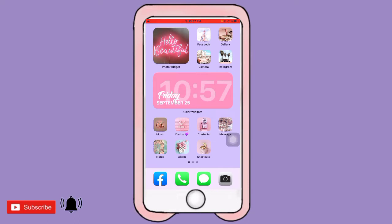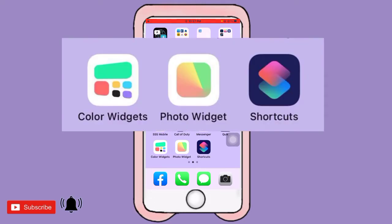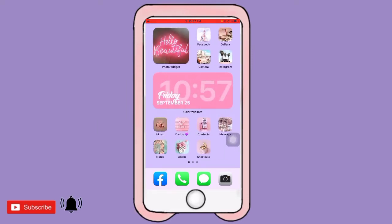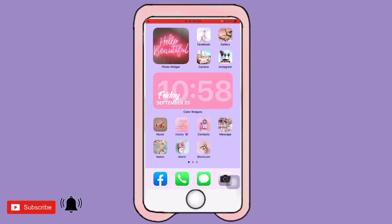So the first thing to do is download these three apps: Color Widget, Photo Widget, and Shortcut. Those are the most important ones to achieve this aesthetic look on your home screen. Some of you may have noticed there are modified applications, but anyway, after downloading those three apps, decide on your theme.